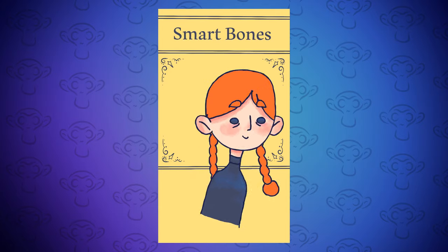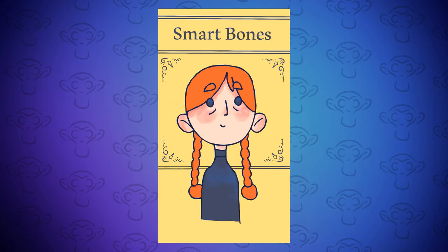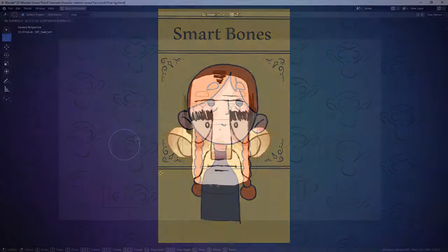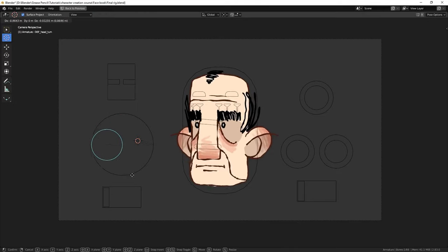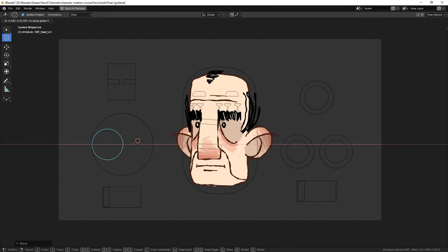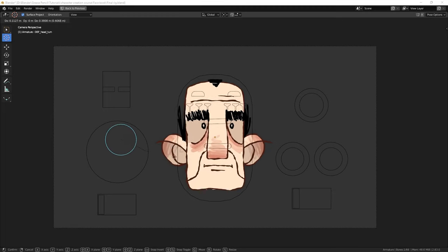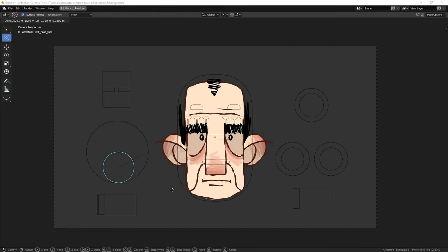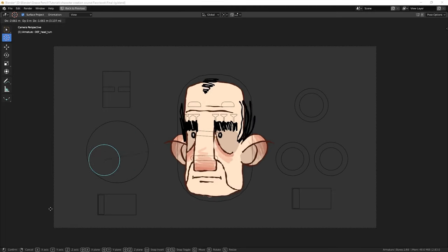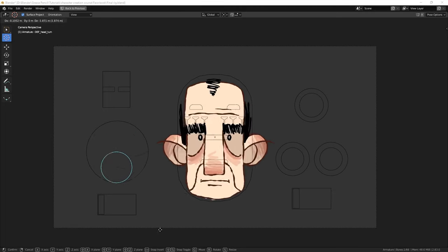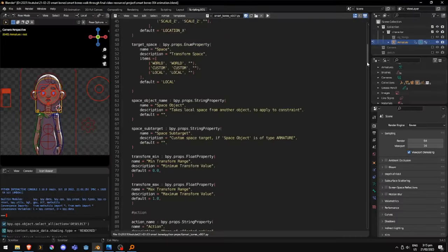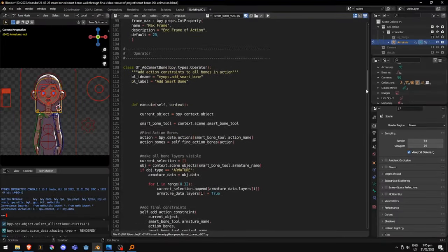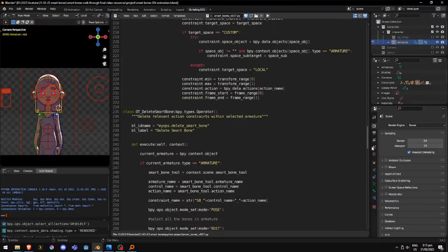The closest alternative in Blender is using action constraints, which have to be applied to individual bones in the action, one by one. This can take a while and requires careful attention to detail. So, to address this issue, I decided to develop an add-on that automates the process.